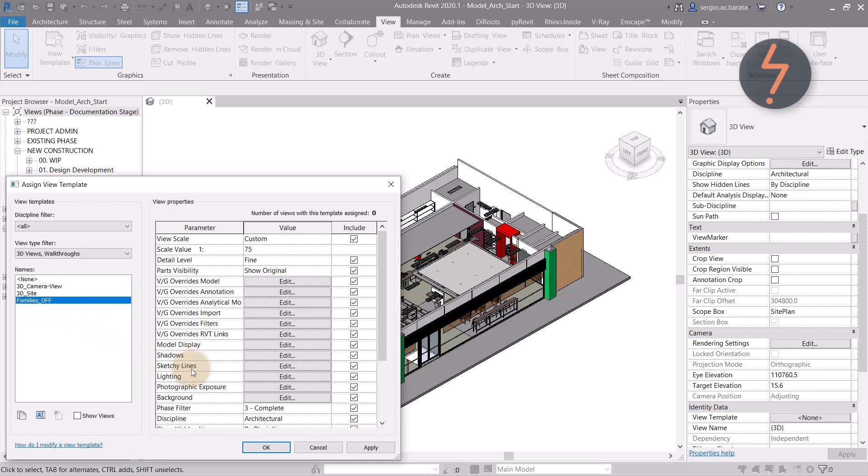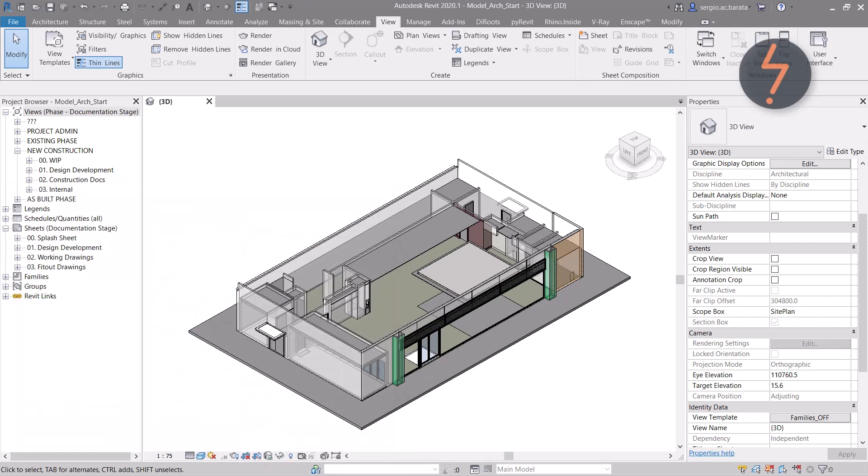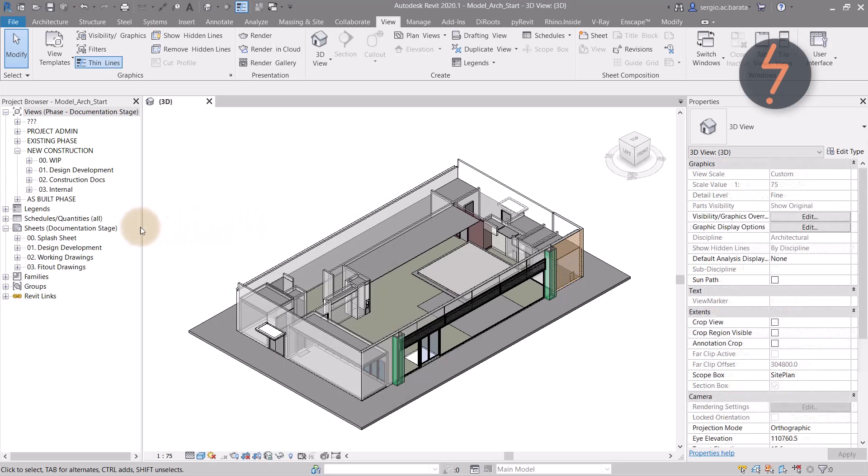In a 3D view, start by creating a view template where all content is turned off and apply this to that 3D view. Following on,